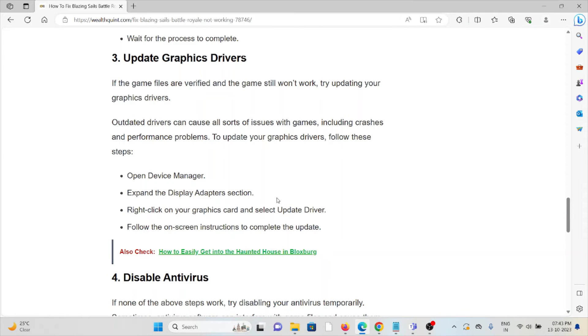To update your graphic drivers, follow these steps: open Device Manager, expand the Display Adapters section, right-click on your graphic card and select Update Driver, then follow the on-screen instructions to complete the update.